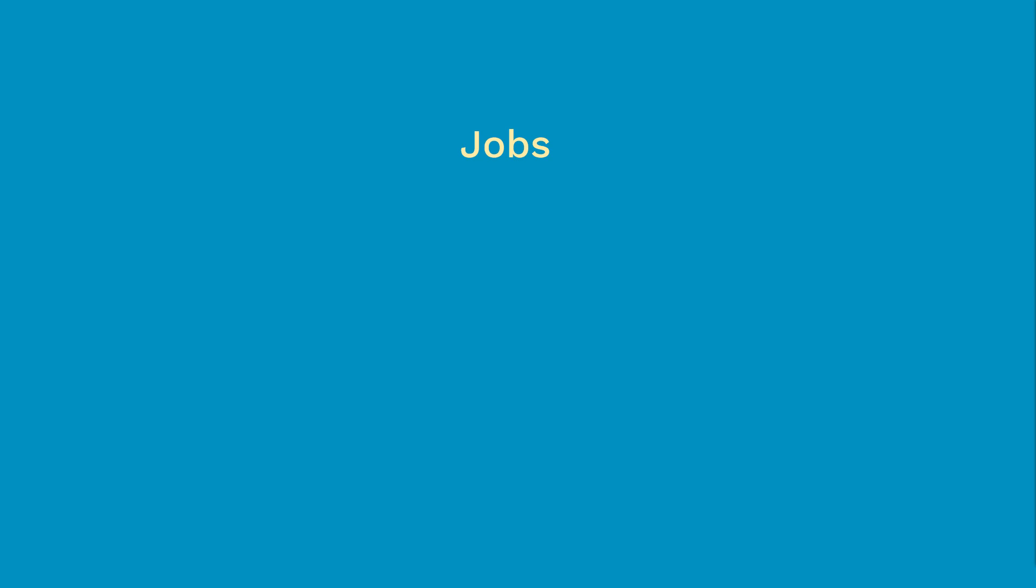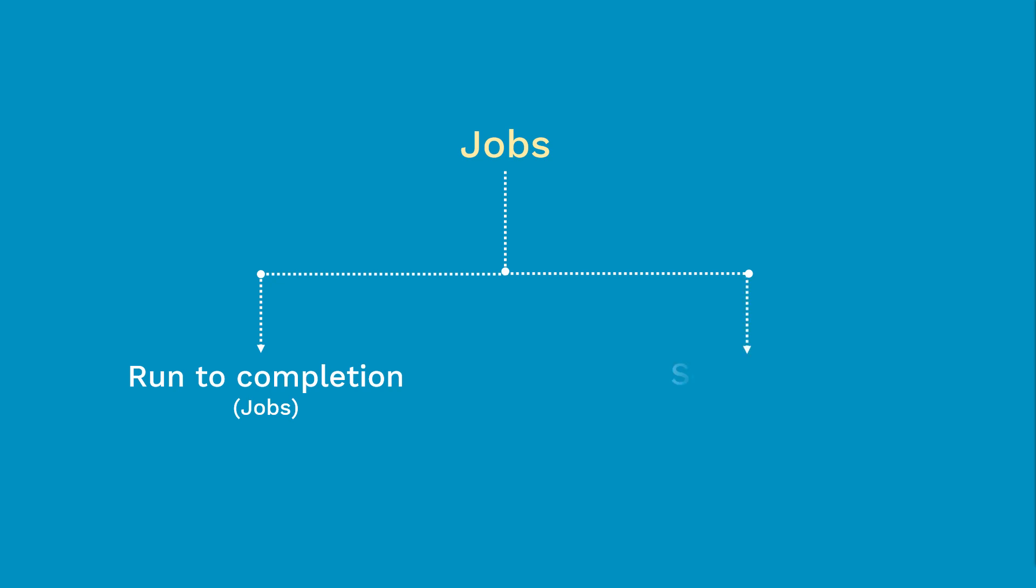So what is a job? Job is a controller which supervises pods for carrying out certain tasks. At a high level, jobs are two types. One is run to completion, simply called as jobs. And the other is scheduled, known as cron jobs.